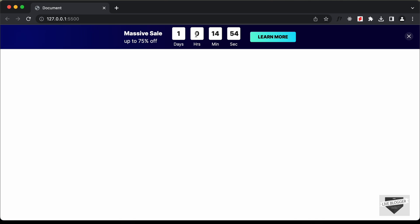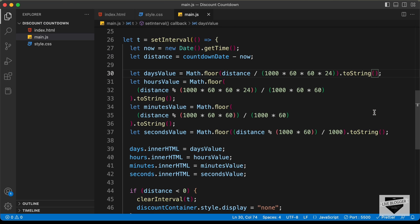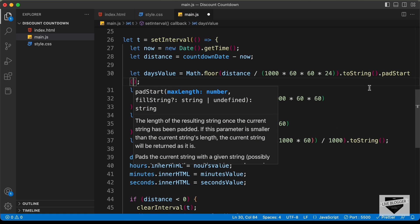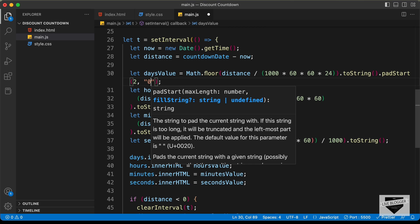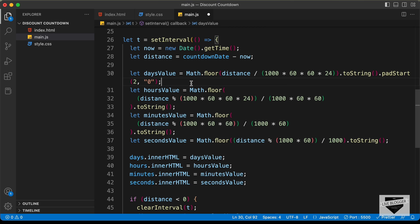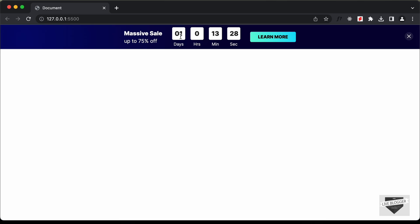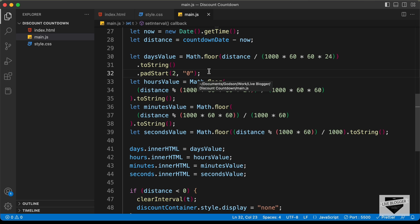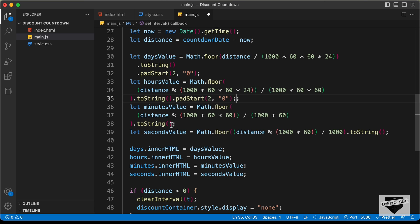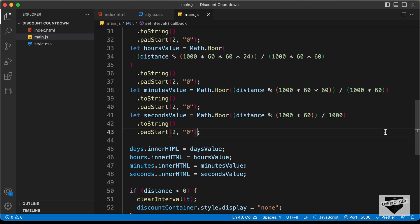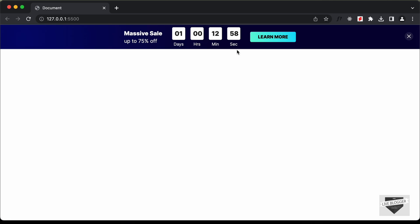The last thing we need to do is add a leading zero for single-digit numbers. We can use .padStart — appended after .toString() — with two arguments: a max length of 2 and the string '0'. This adds a zero to the left for any single-digit number. We apply padStart to daysValue, hoursValue, minutesValue, and secondsValue. Now going back to our website, we can see it shows '01' instead of just '1'.